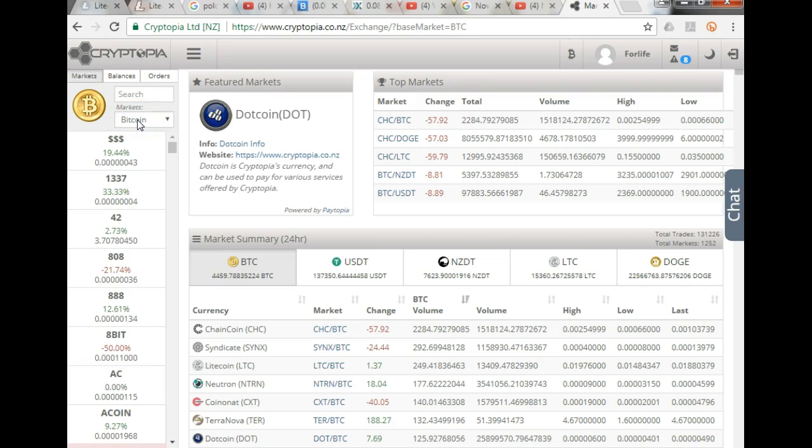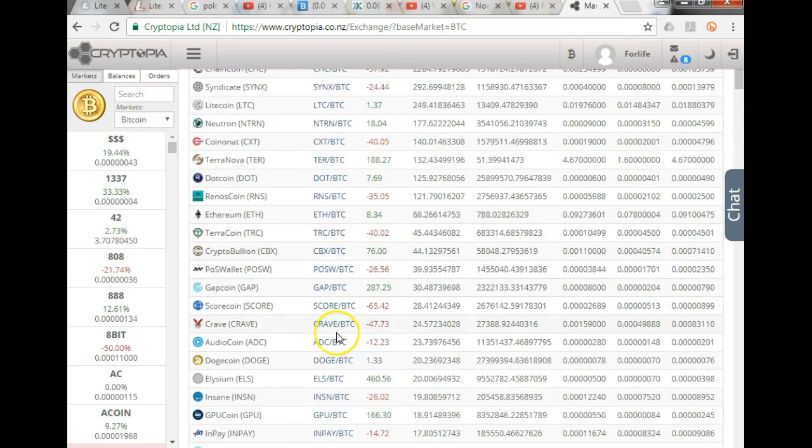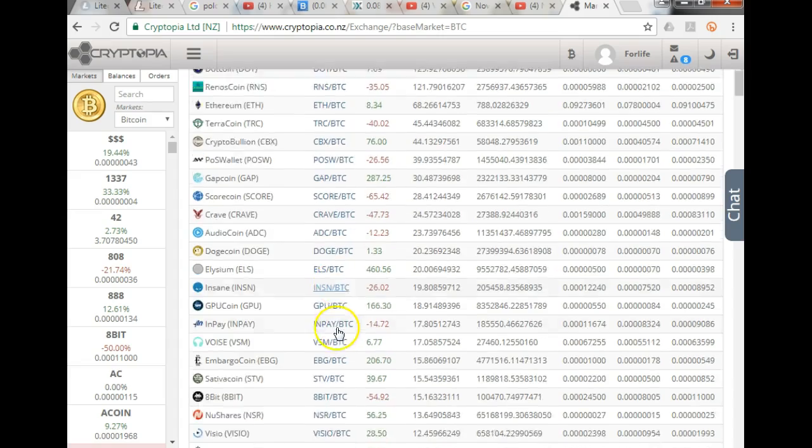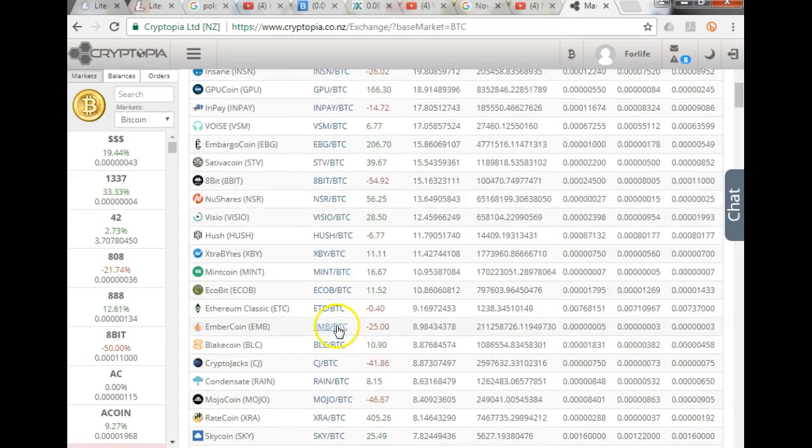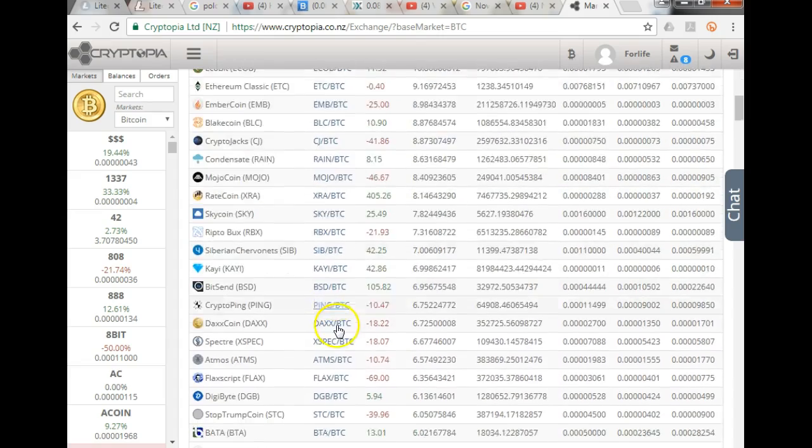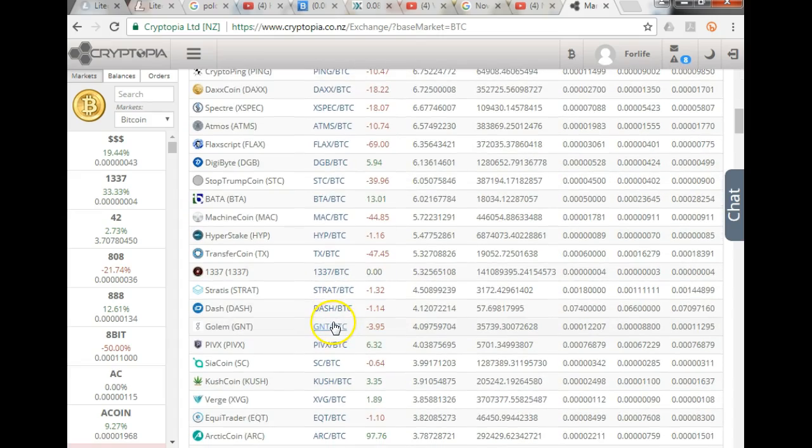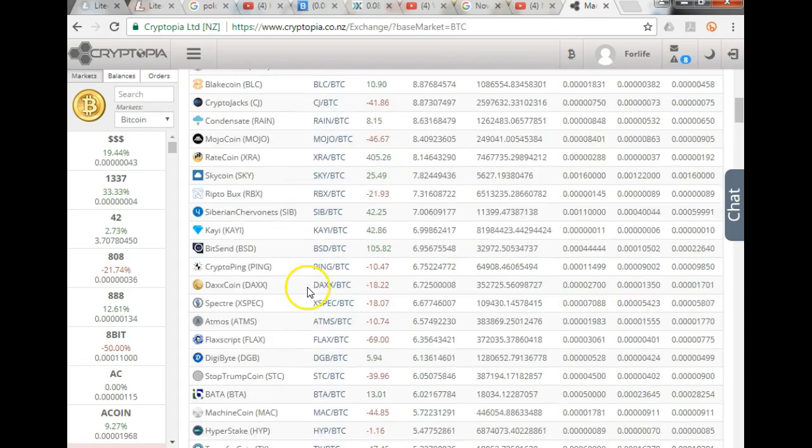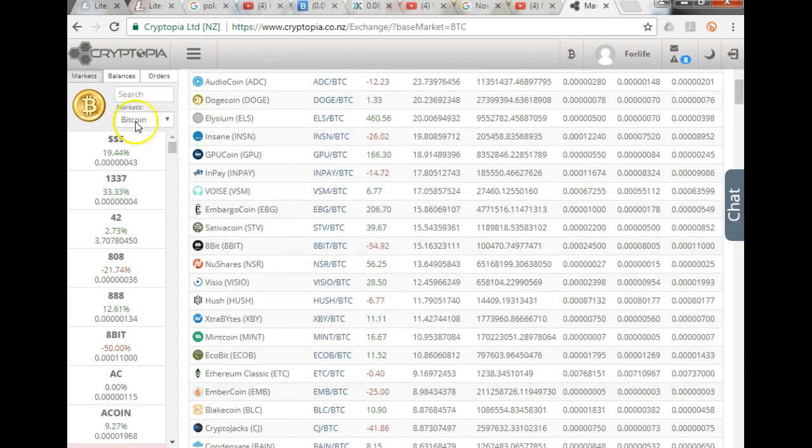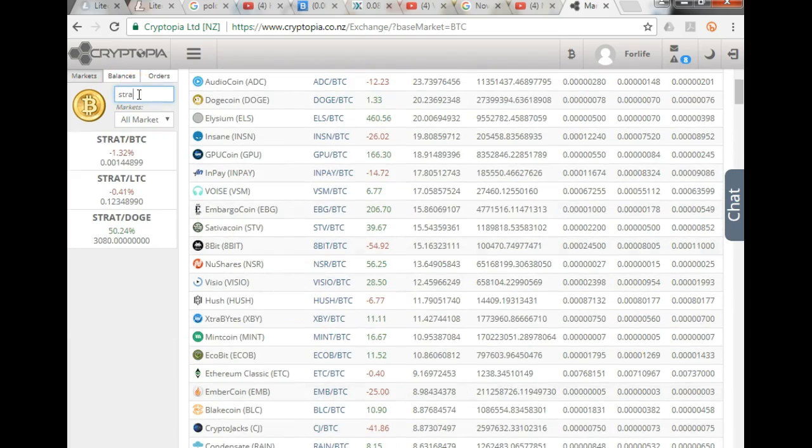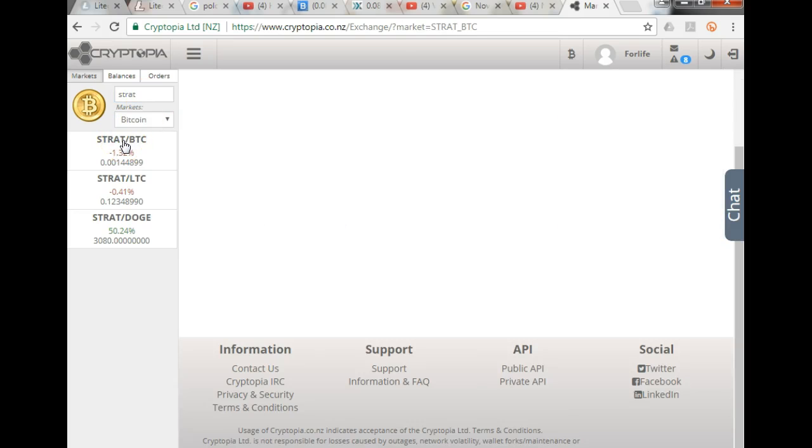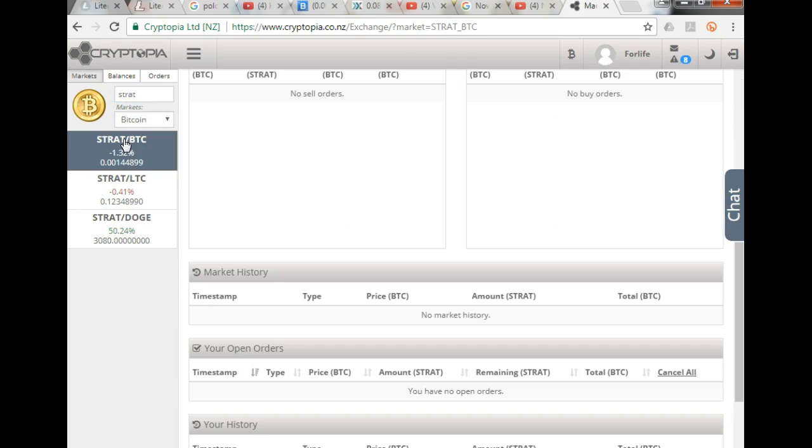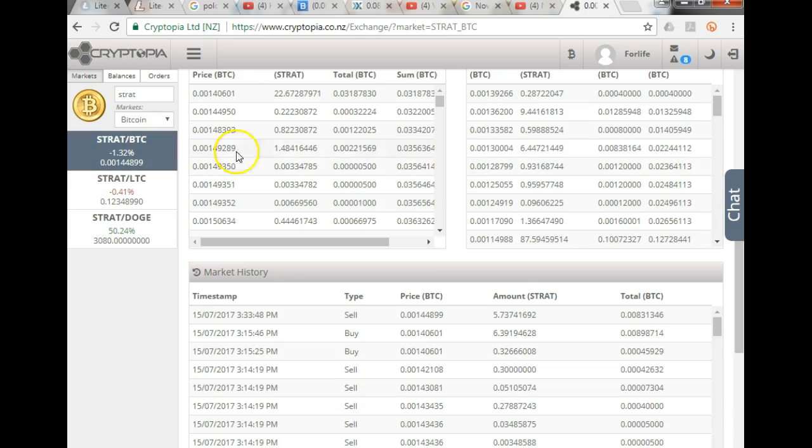And let's say for this particular example, I want to buy, let's see, what should I buy? So you could scroll down here and you could select the coin that you want to buy. Let's say for example, I want to buy Stratus. I can either click the hyperlink over there, or I can type in Stratus over here and select it here.